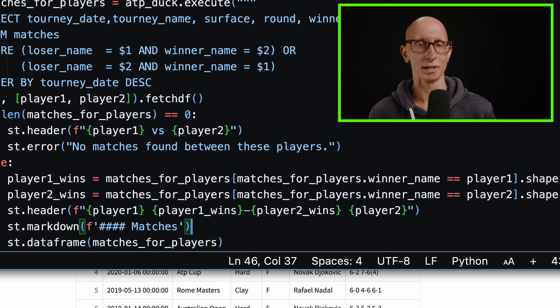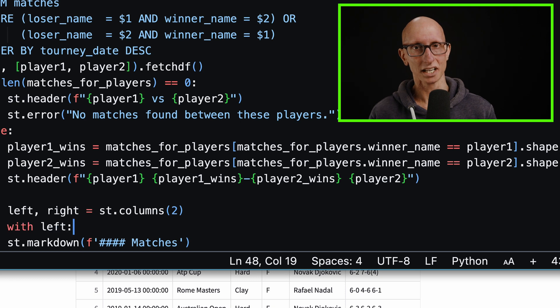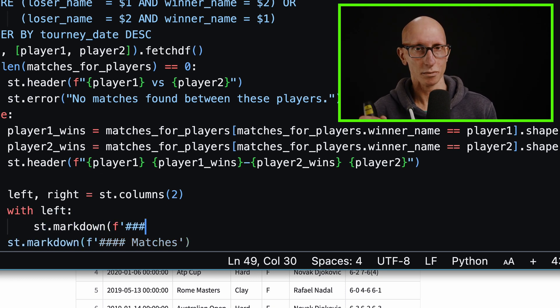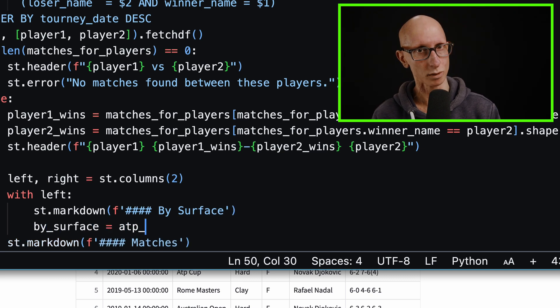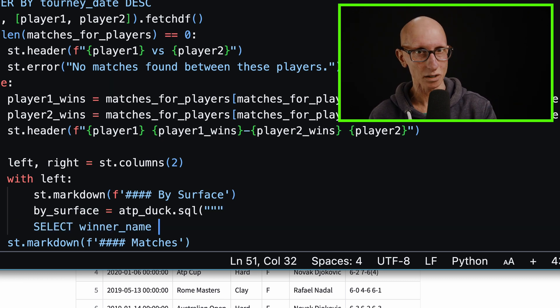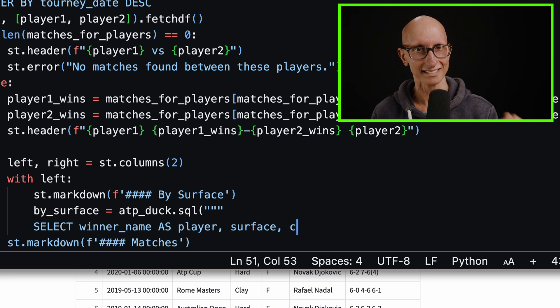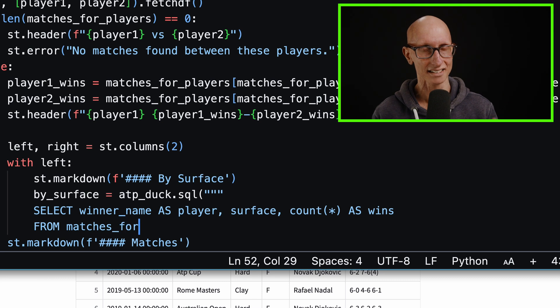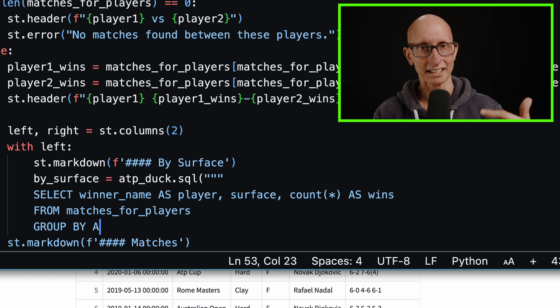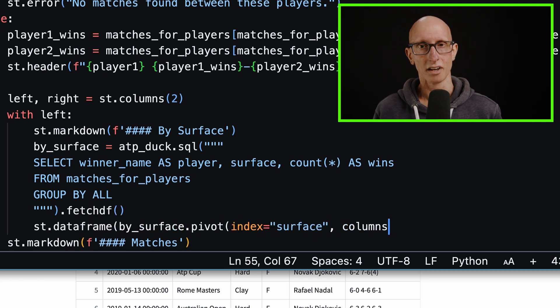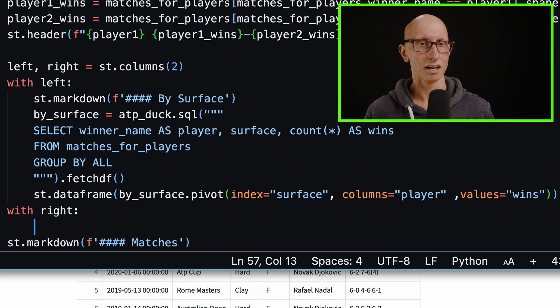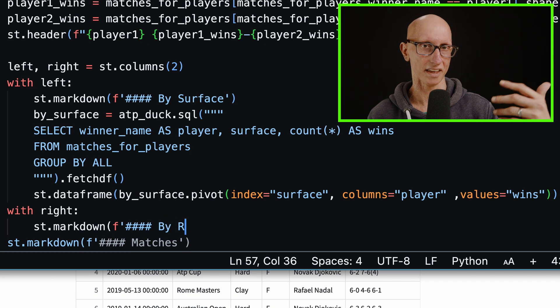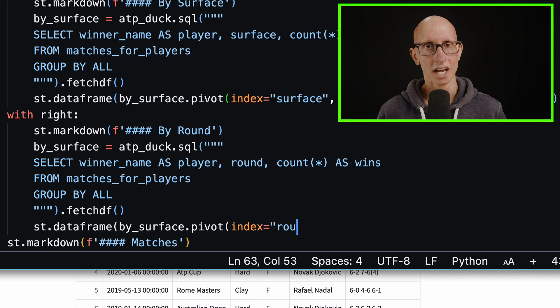Let's come back to app.py again. Let's see if we can do a bit of drill down. First, let's put in a header above the matches to indicate that it's matches. Now we're going to create another couple of columns. We're going to find who's winning by surface. We'll write in a query here using DuckDB. We're going to call ATP Duck SQL. What's really cool here is that we can actually query this data frame as if it was a table in DuckDB. We're going to select the winner name, the surface and count how many wins they had, group it by all the columns, and get a data frame for that. Then we'll pivot it so we get the surface and the player and then the wins coming down. We'll do the same thing under that right-hand column, but this time by round.